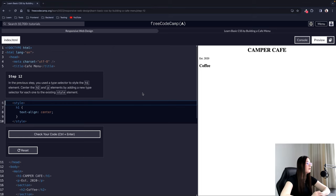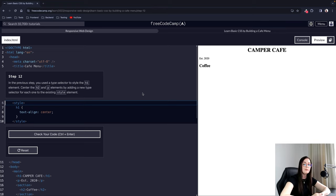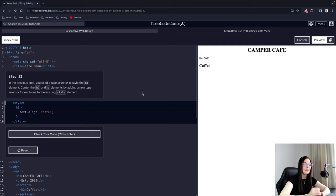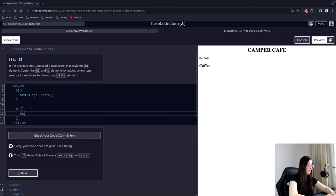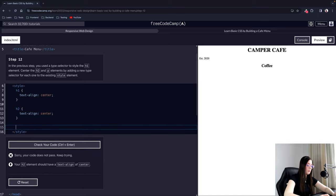Step 12: In the previous step you used a type selector to style the H1 element. Center the H2 and P elements by adding a new type selector for each one to the existing style element. When we select an element by its name — P, H1, H2 — that is the type selector. We add text-align center for both the H2 and P elements.